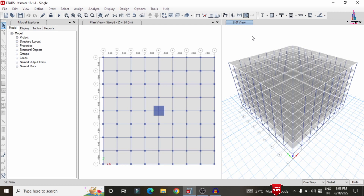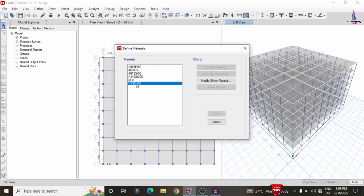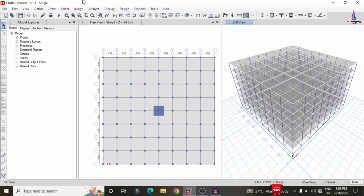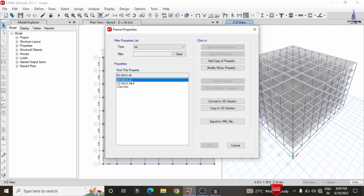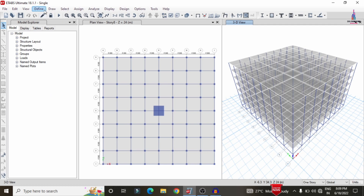I have already completed the modeling process for the floating column building using ETAB software. This is the building model consisting of a G+6 storey, eight-storey building. The material properties used are M30 grade concrete and HYSD bars of 500 grade steel. The beam section dimensions are approximately 0.69 x 0.46, column size is 0.46 x 0.46, the single column dimensions are 3000 mm x 3000 mm (3 meter x 3 meter), and the slab thickness is approximately 150 mm.